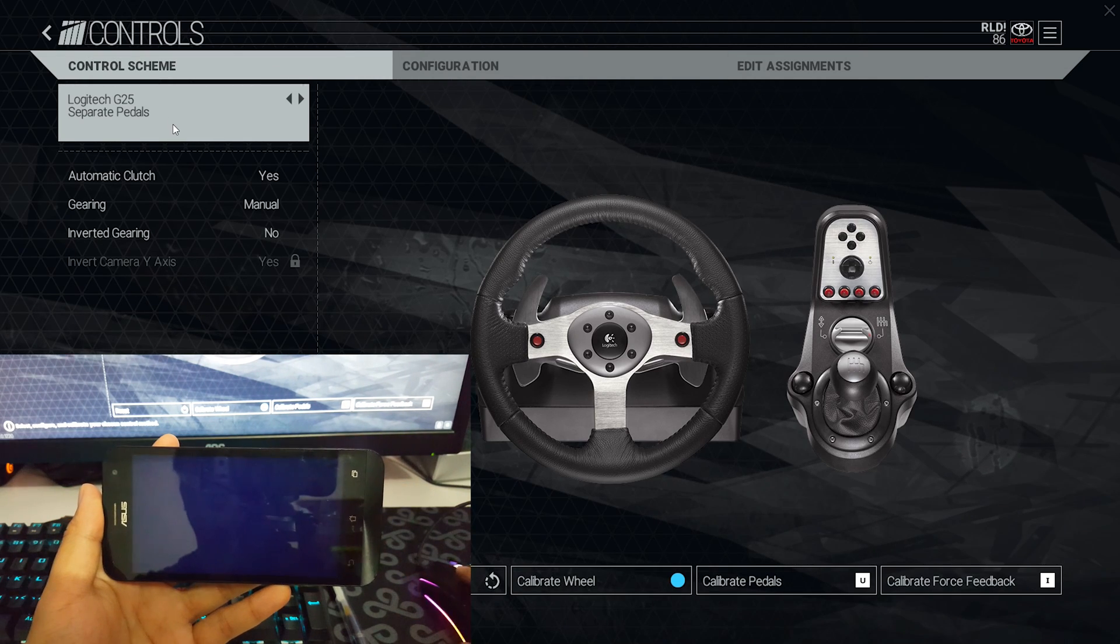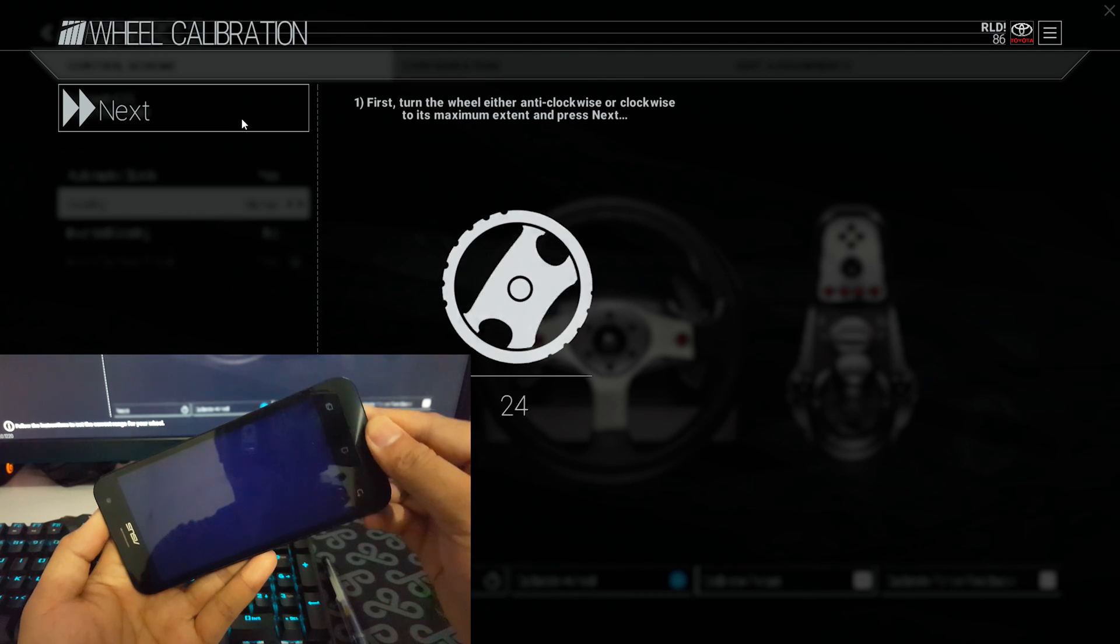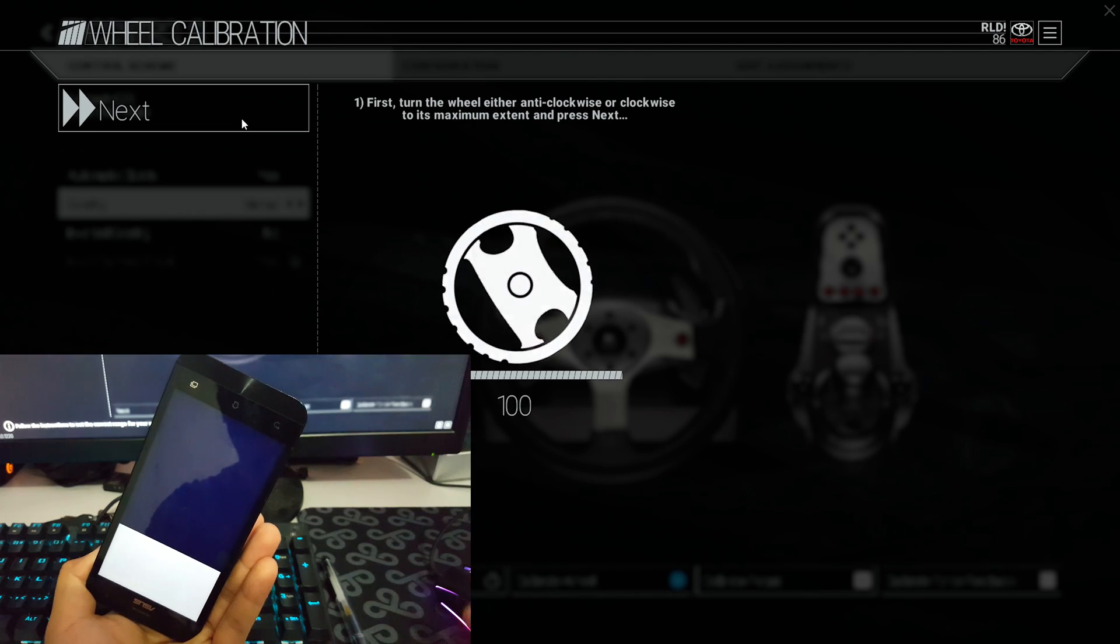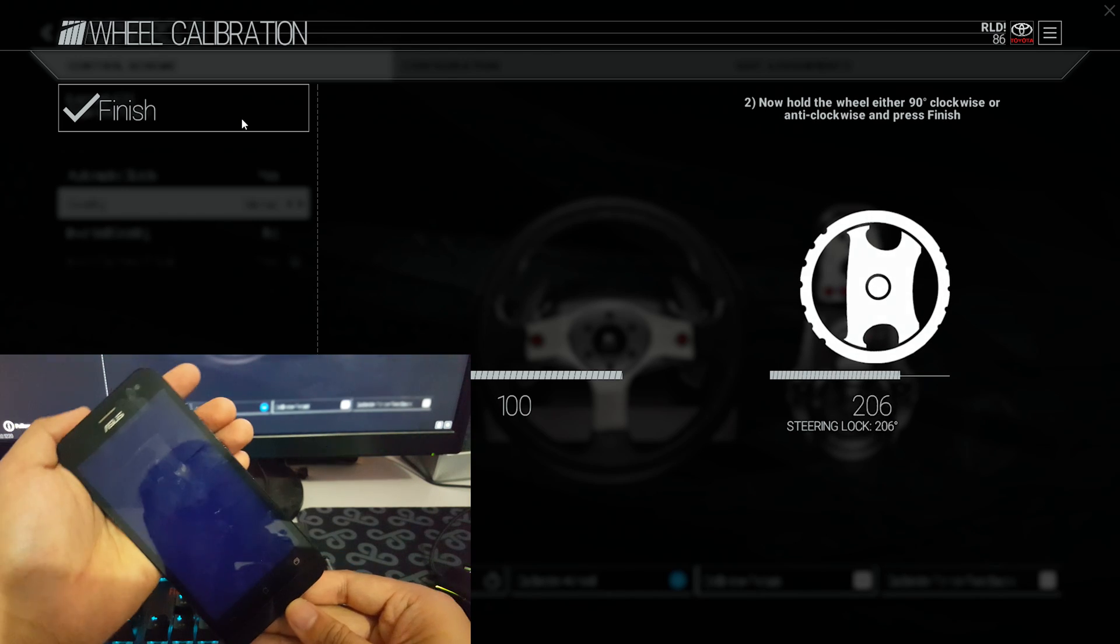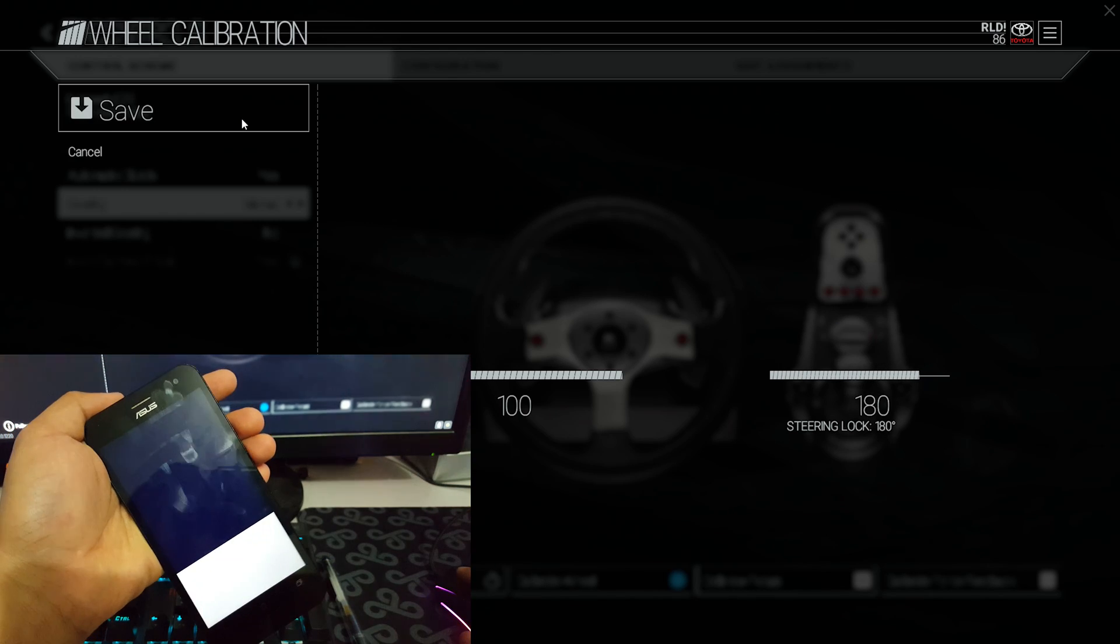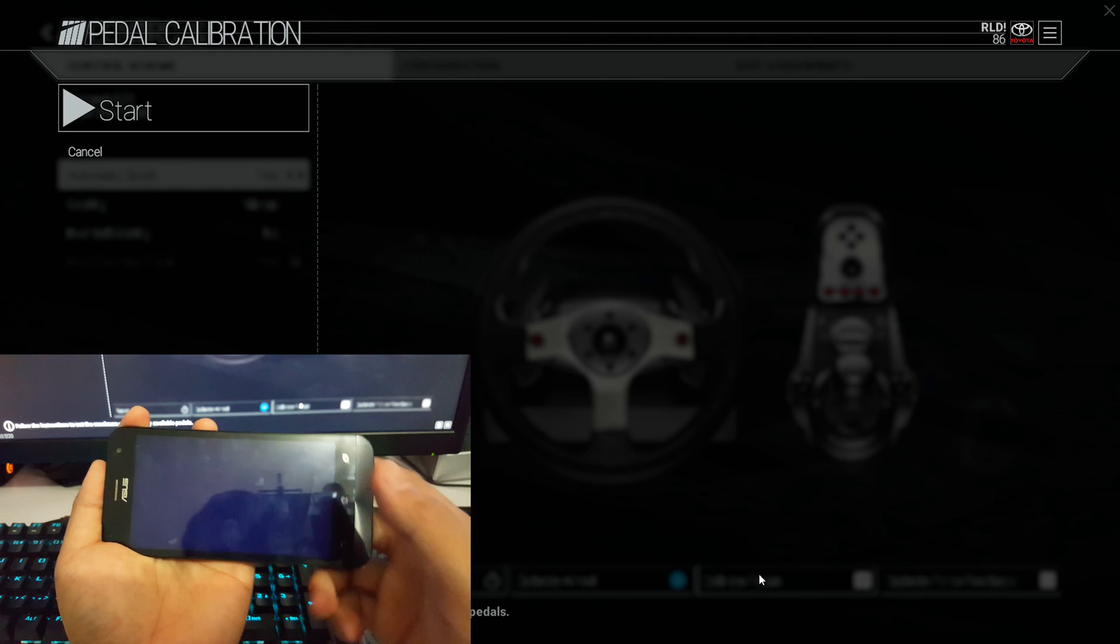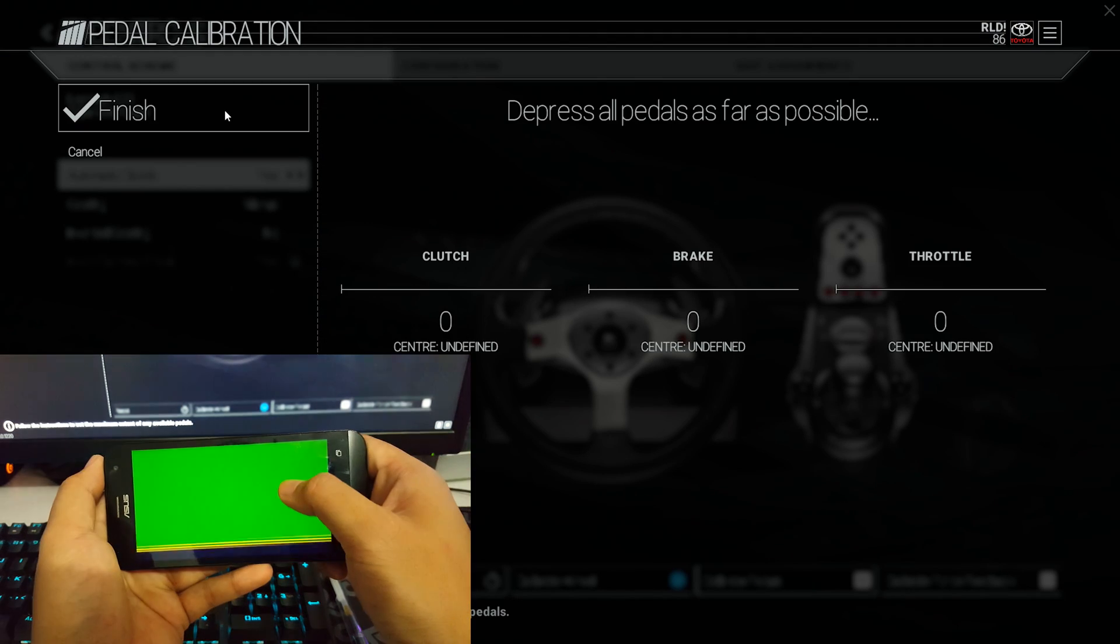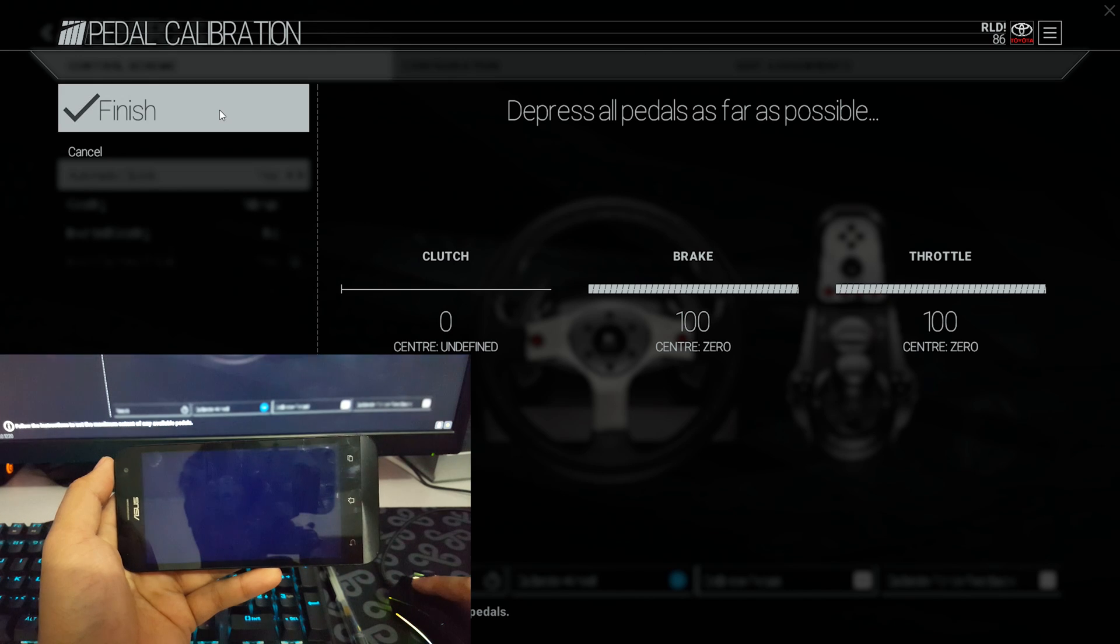Next thing to do is calibrating the wheel and pedals. This step is recommended to be done so the game will understand better the range of the axis for the wheel and for the pedals. In this case, just calibrate the pedal for throttle and brake since the app only has those two buttons.